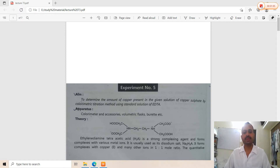The principle is based on colorimetry. The apparatus used includes a colorimeter and accessories, volumetric flasks, and a burette.